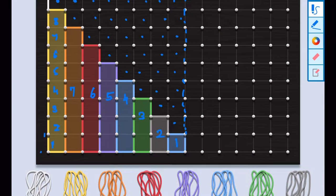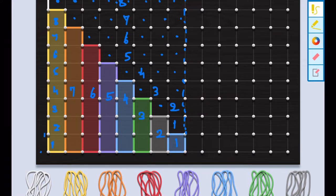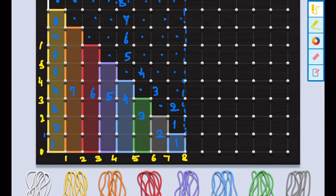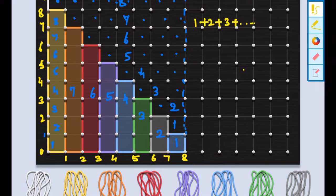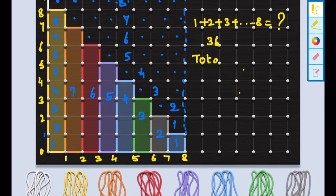Now let us count the unshaded squares. If I put dots and count how many unshaded squares there are, the first line gives 8, then 7, 6, 5, 4, 3, 2, 1. So we have 36 shaded squares and 36 unshaded squares. That means the number of squares in the shaded and unshaded regions is the same. The area of the rectangle is 8×9 = 72 total squares, with 36 shaded and 36 unshaded.